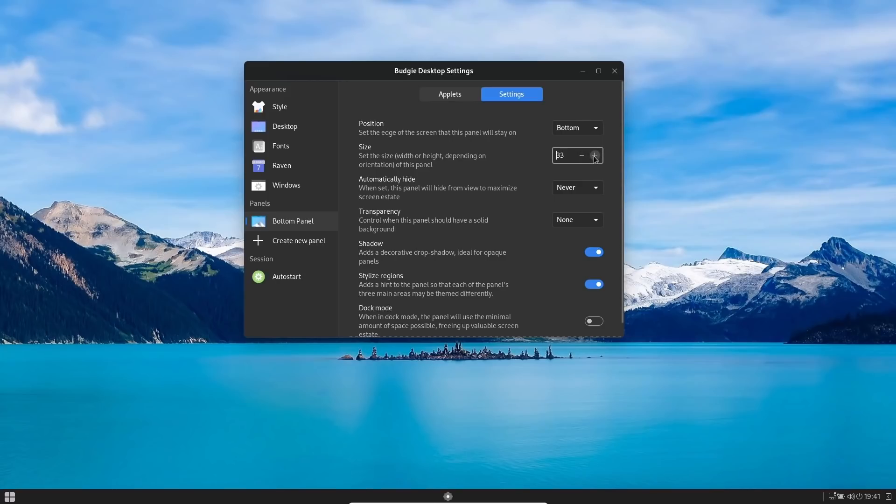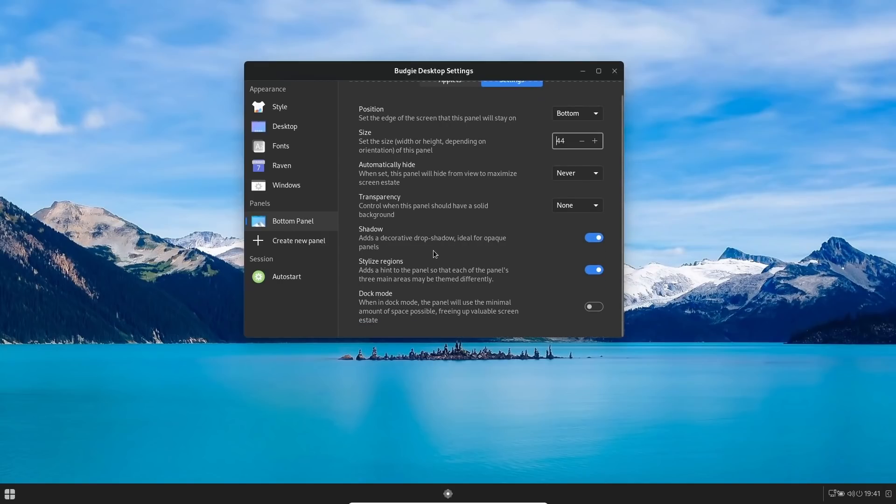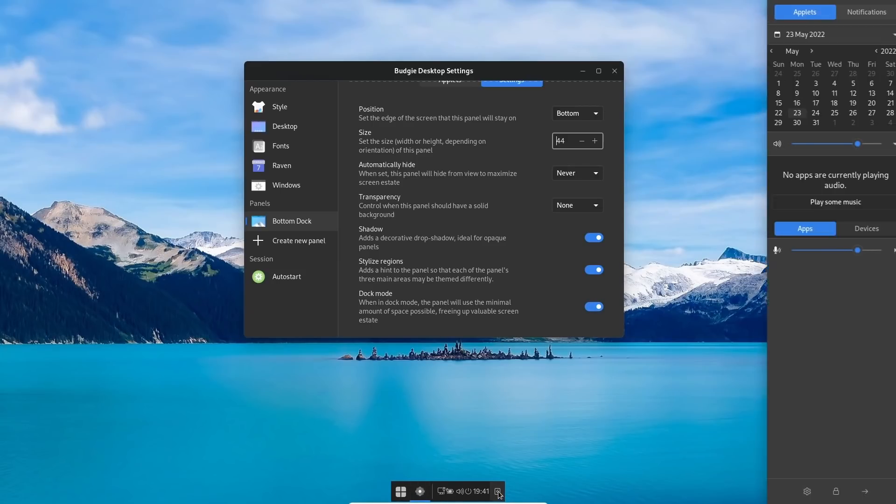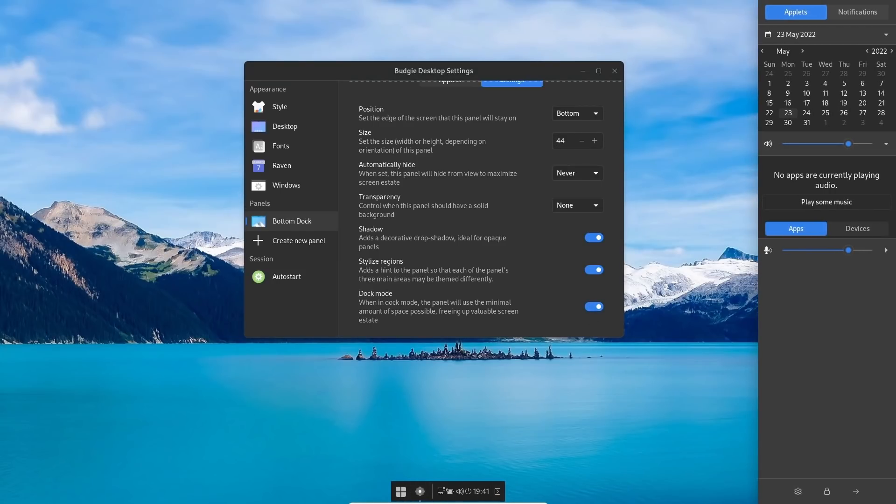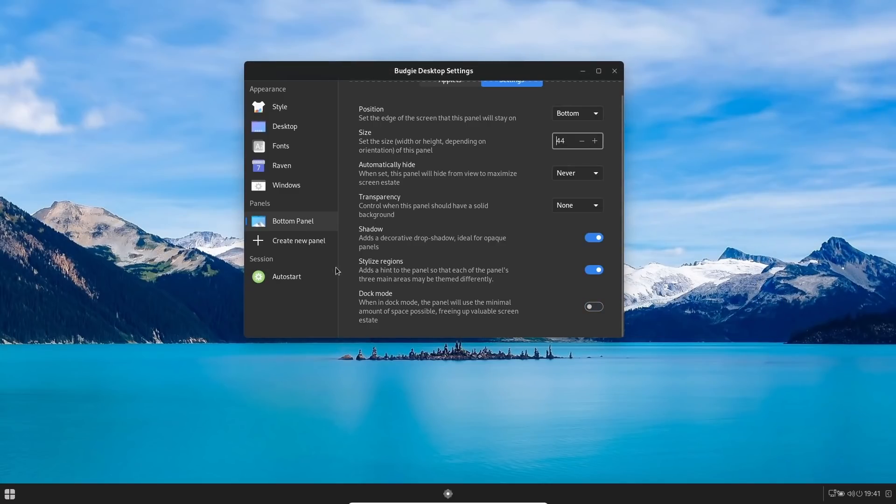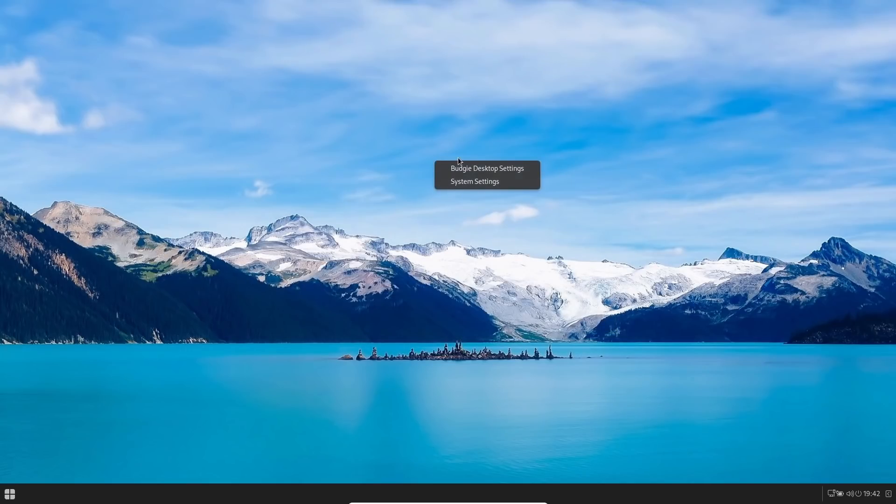That's up to you. And then you could also add a shadow—add a decorative shadow style regions. Dock mode—when in dock mode, the panel will use a minimal amount of space. So if you click on that, it brings it over here to a nice small mode. And then when you click on that, Raven still comes up over here on your right-hand side. So let's close Raven and let's go ahead and go back to panel. And then Auto-start—it lets you know right here the only thing that starts up when you auto-start is you're Welcome to Ultramarine.